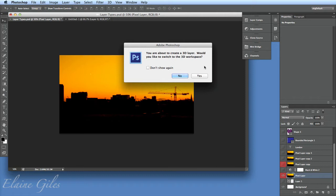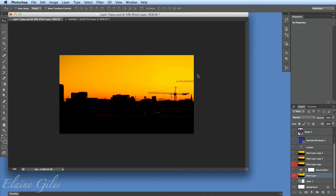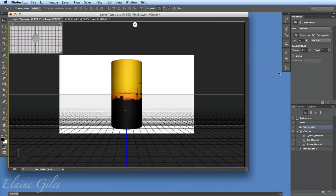Now I get a warning that says you're about to create a 3D layer — would you like to switch to the 3D workspace? A workspace is the interface you're working with; it's the panels you have open. I'll say yes to that, and what happens is it moves things around a little bit.